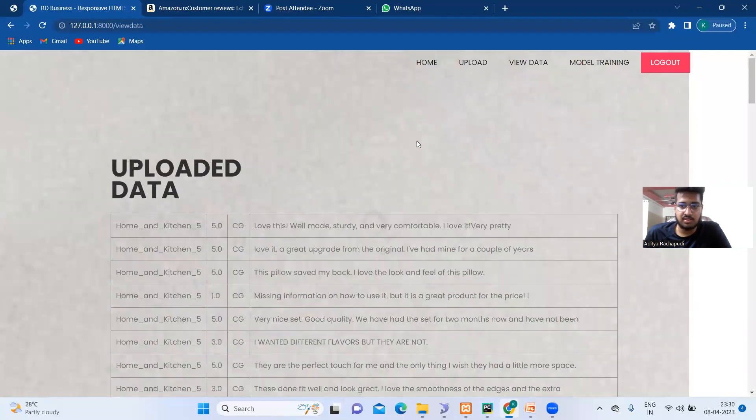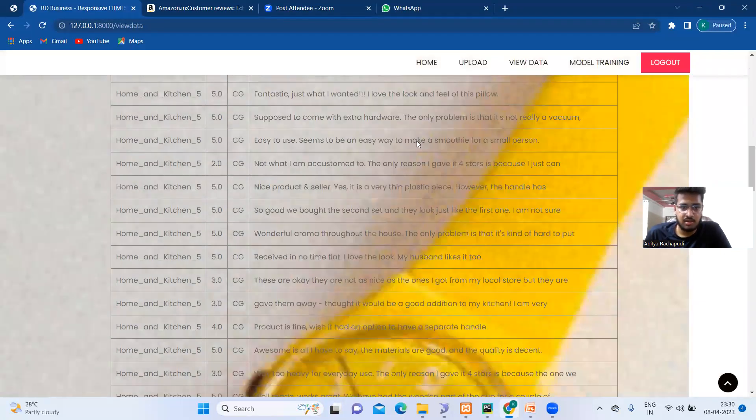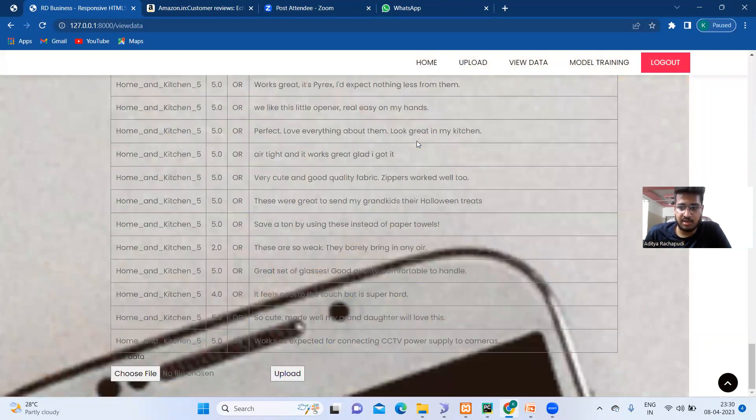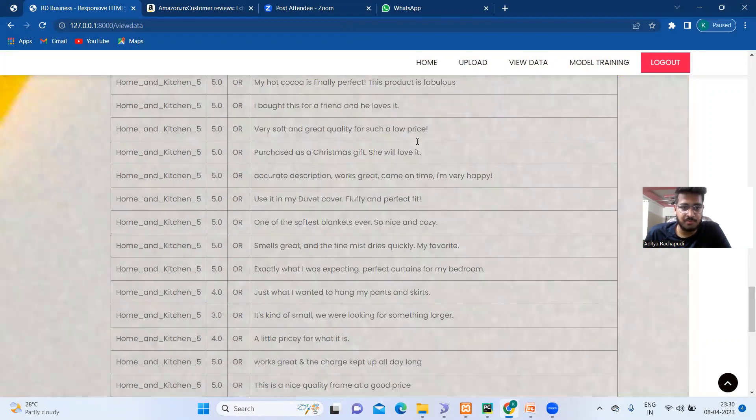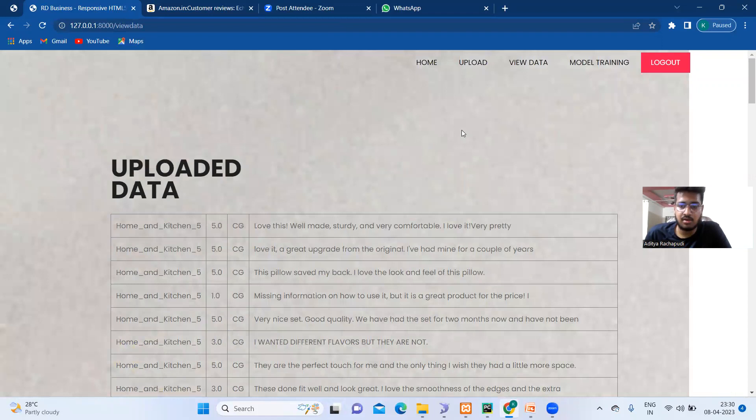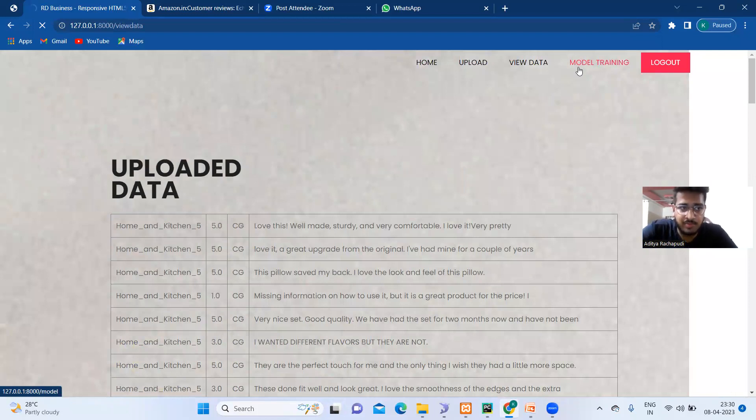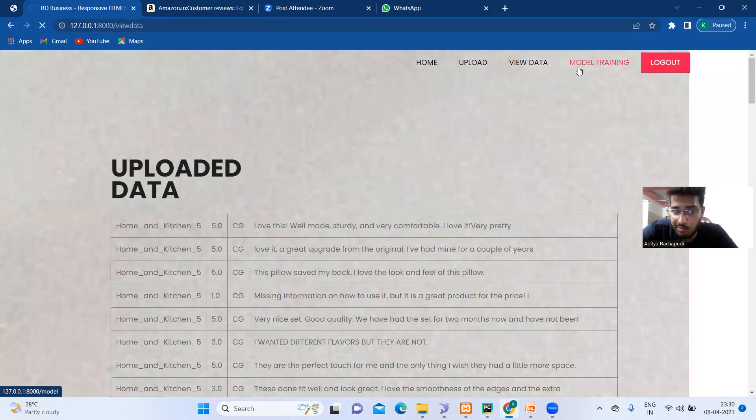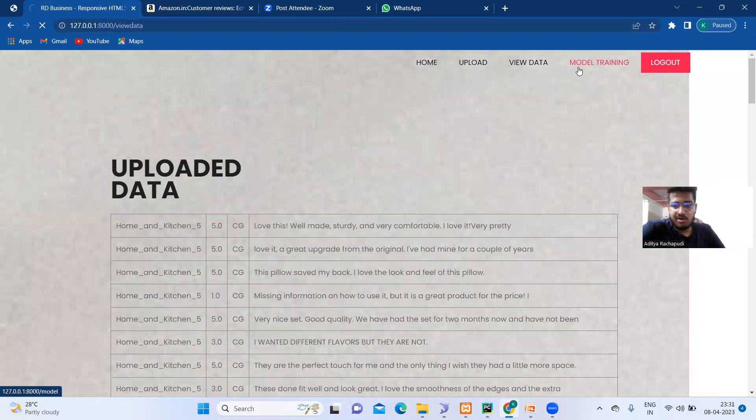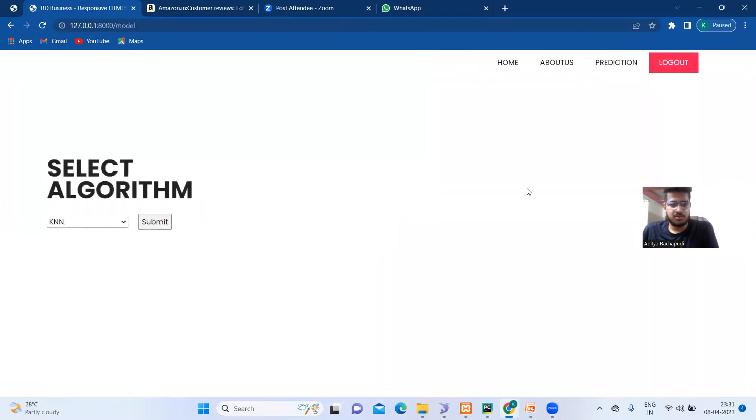Next, we have to check the data. Here, as you can see, there are many number of data is provided. Now we have to train the model. Like we need to select the model and choose which model. As you know that we have taken three models: KNN, Naive Bayes and Logistic Regression. And in all of the three, the Logistic Regression has been outperforming very well. Now I'll show you that.